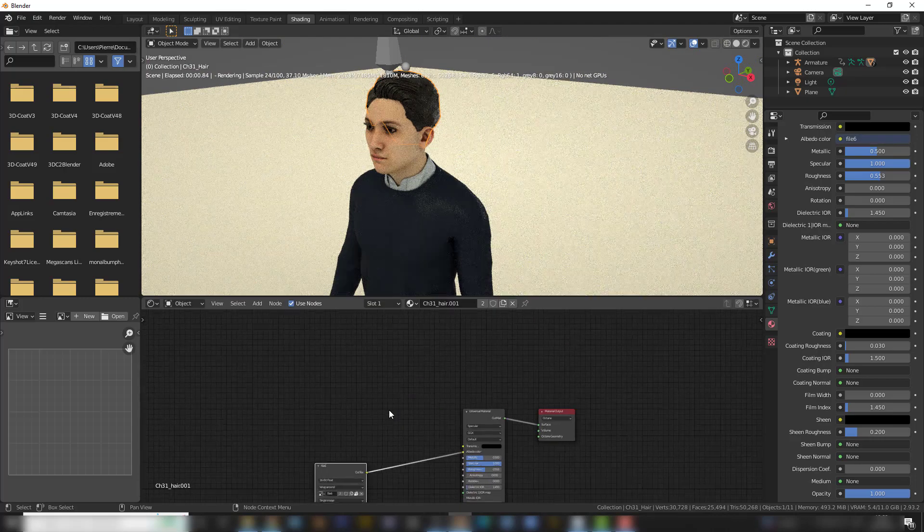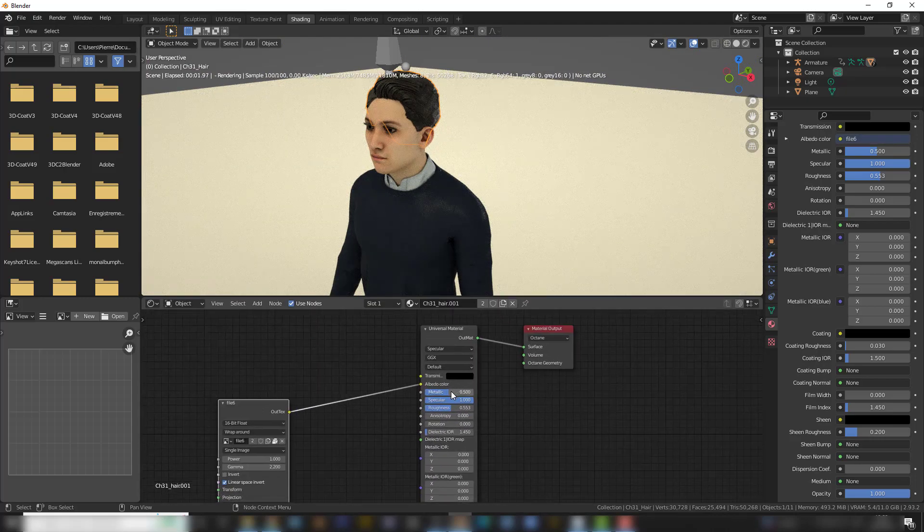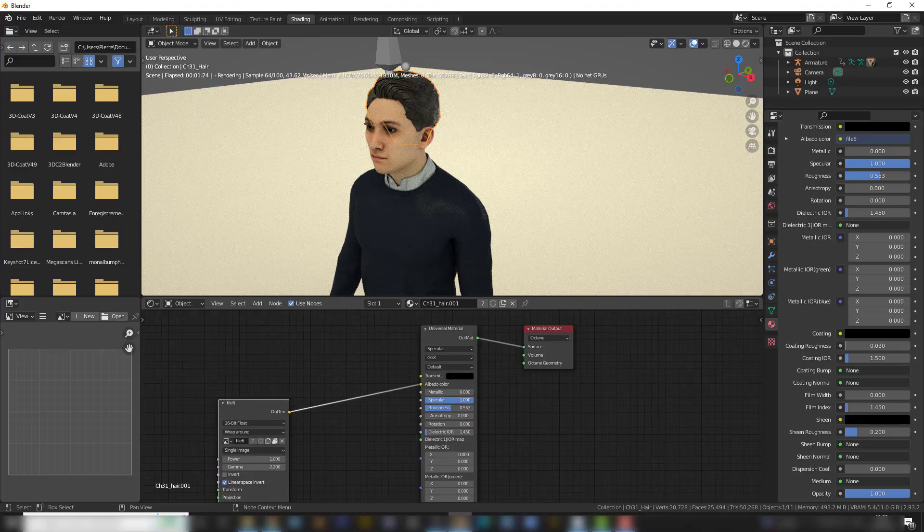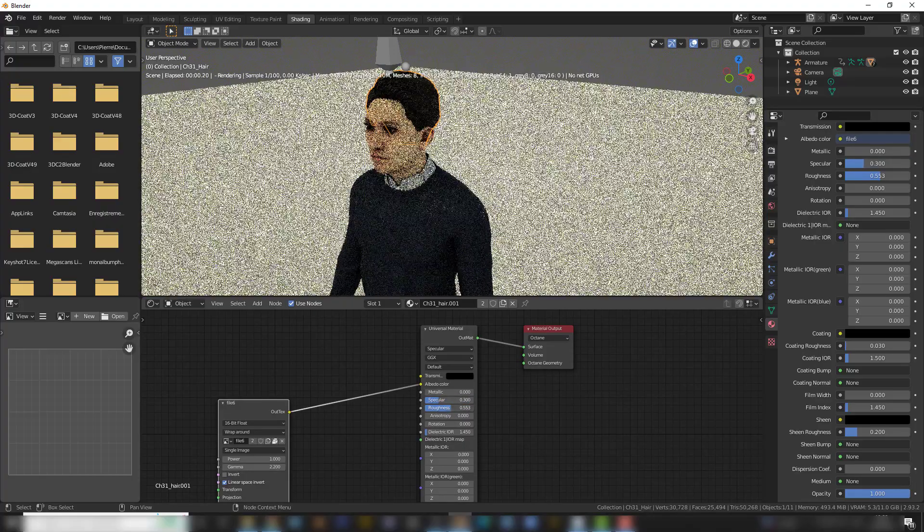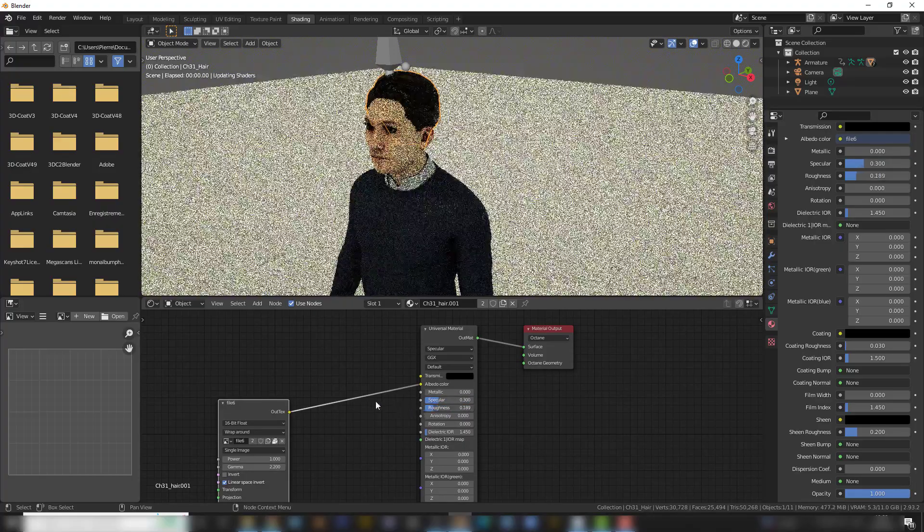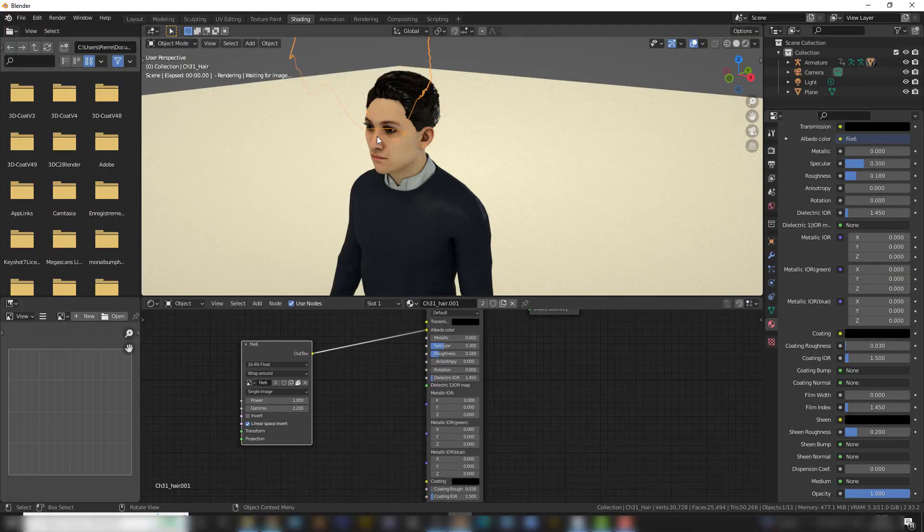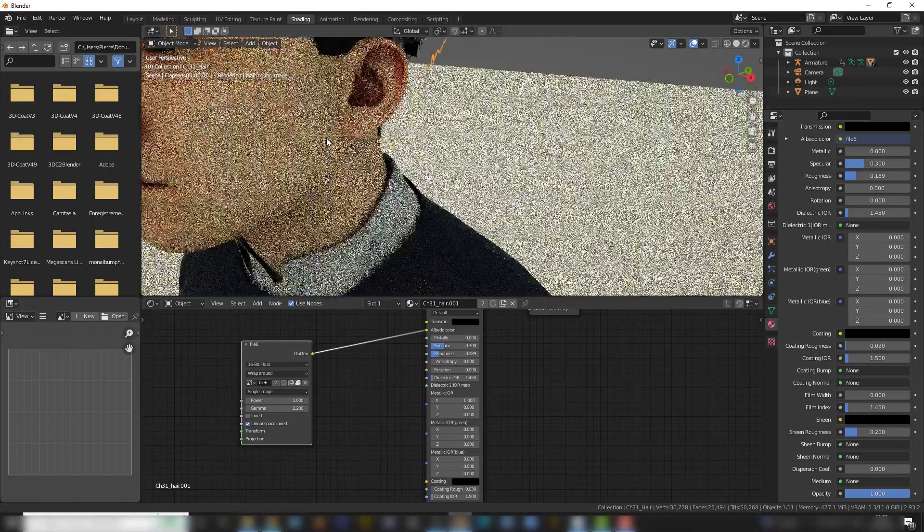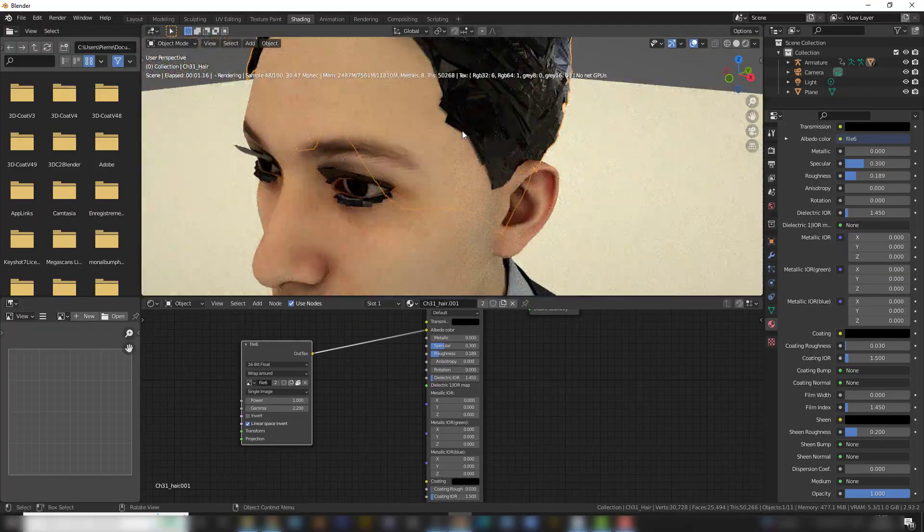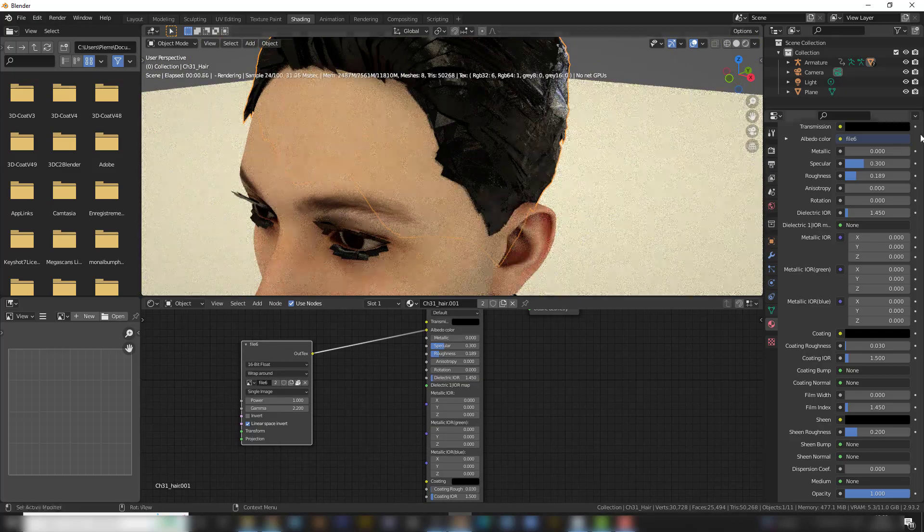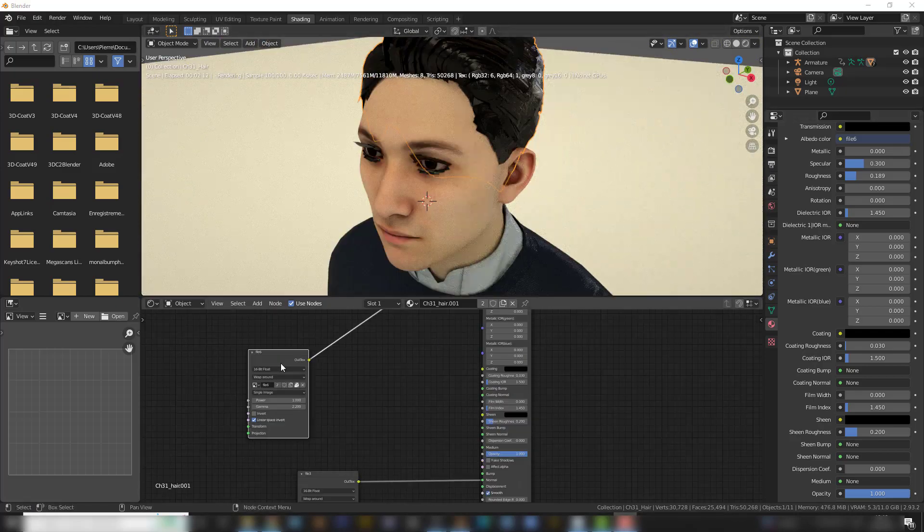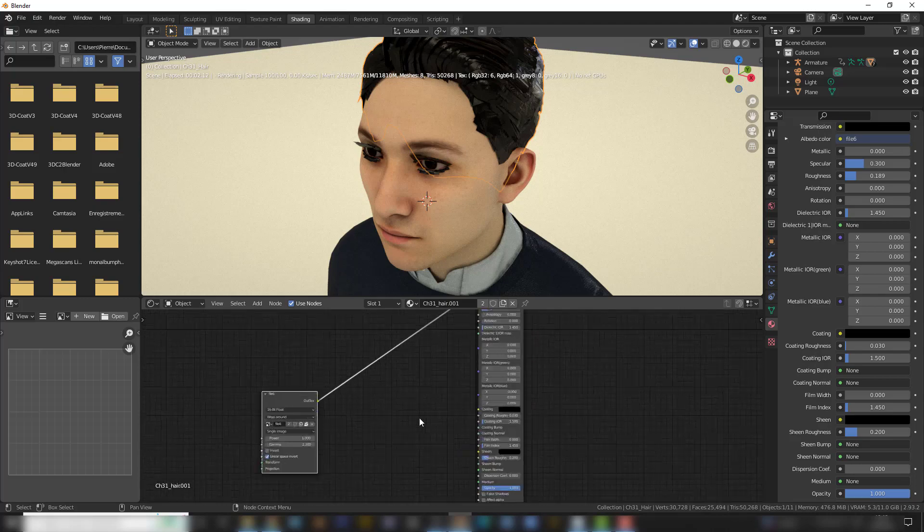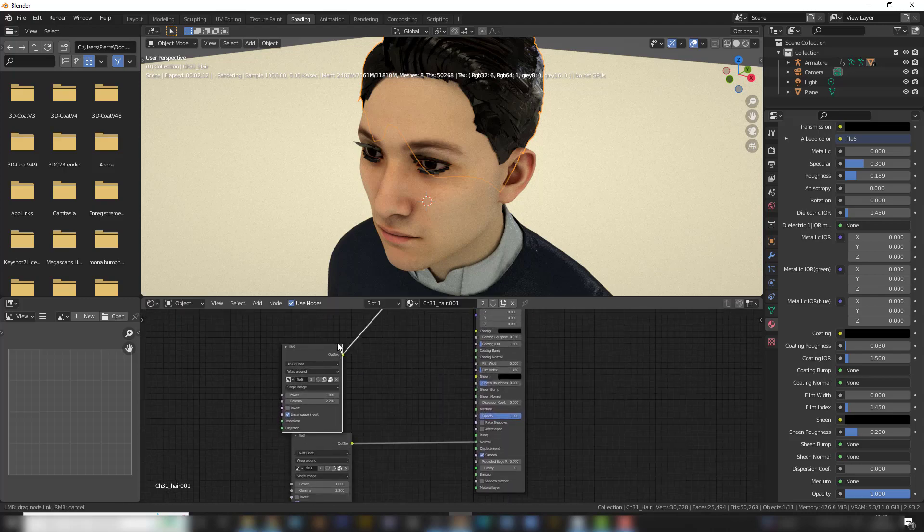I'm going to get rid of the Metallic, I think the Specular, and the Roughness as well. Like this. And I need to modify a bit the hair because it's not displaying properly. So the albedo of the hair also controls the opacity.